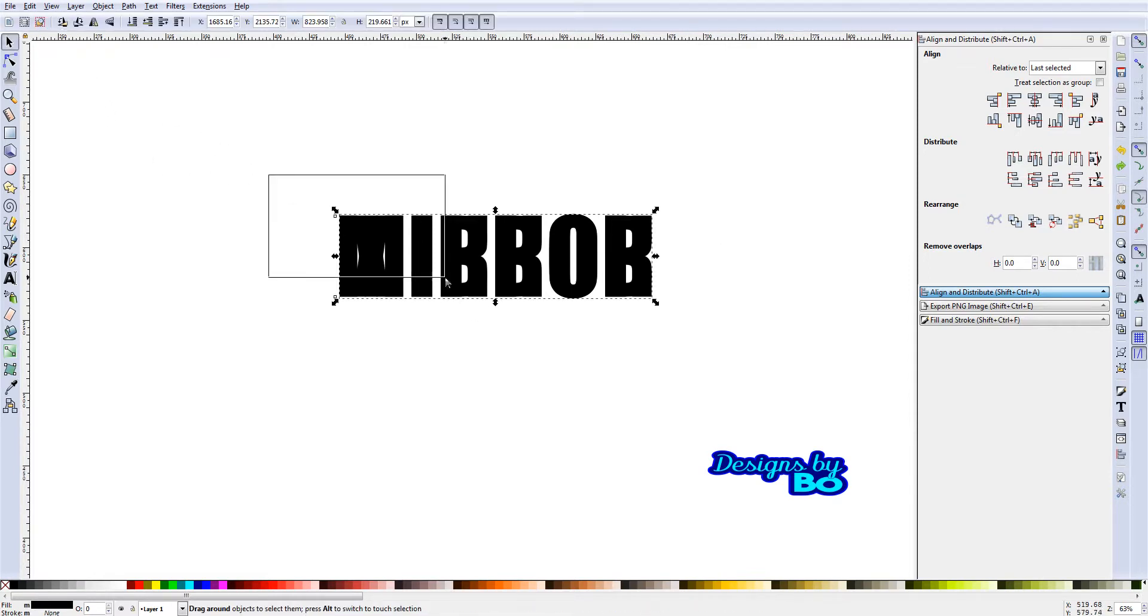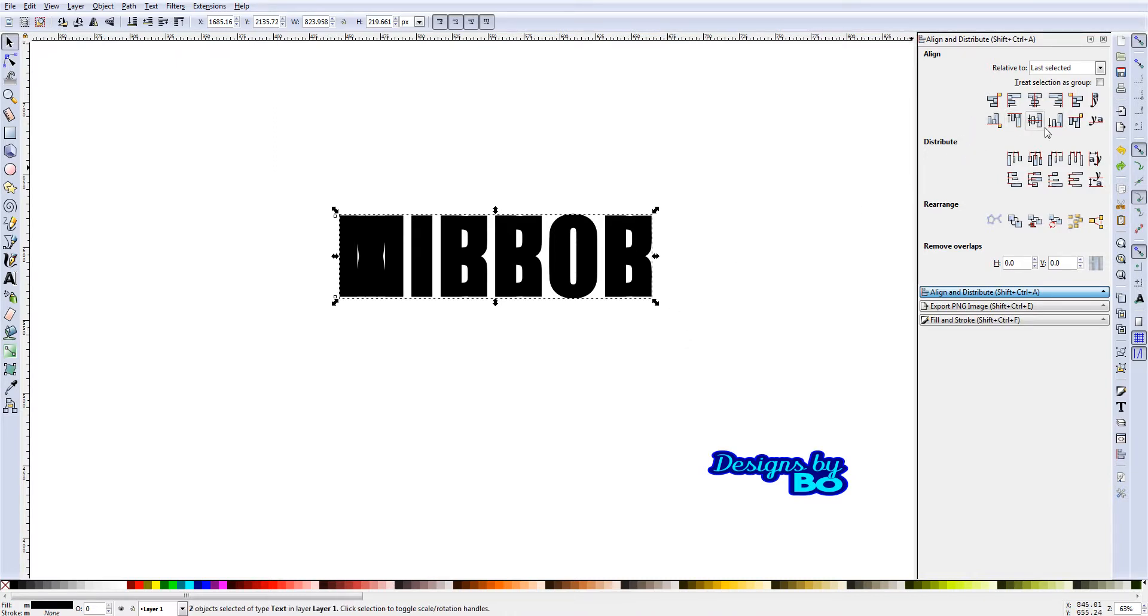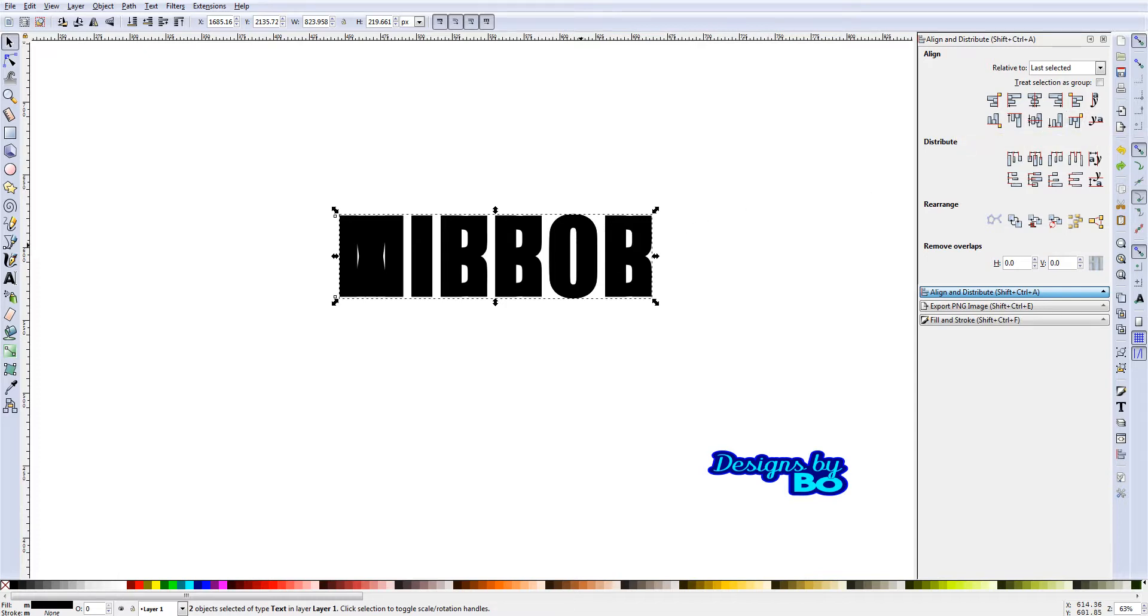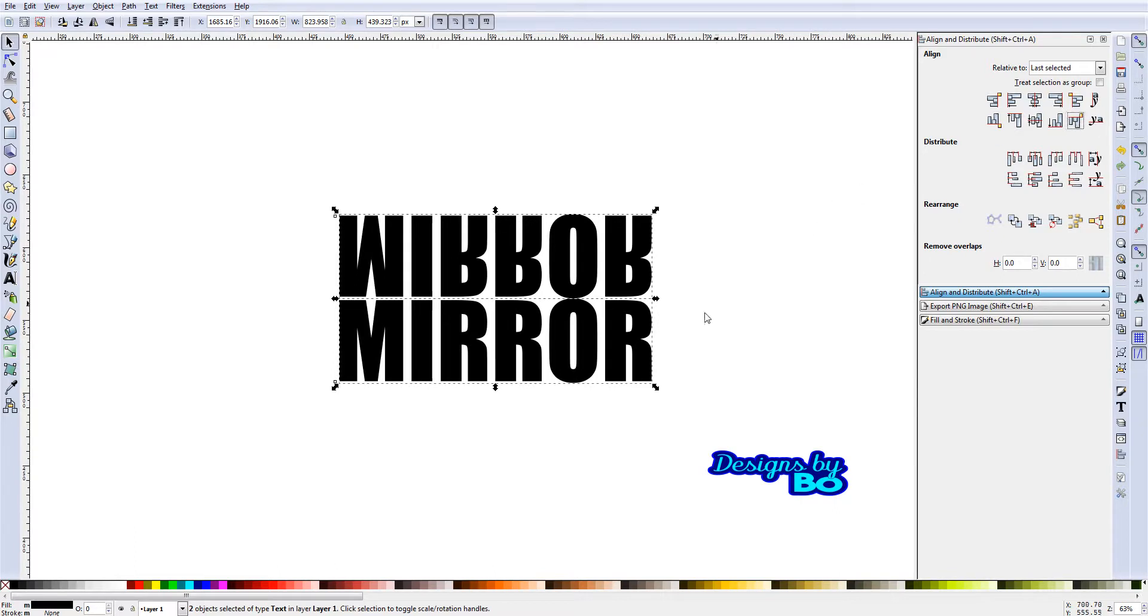We're just going to make sure we have both of them selected. Then on our align and distribute tab, we're going to go to the bottom right where it says 'align top edges of the object to the bottom edge of the anchor.' This one will actually go down here. If you click that, you'll see a mirror where now you have your mirror upside down.